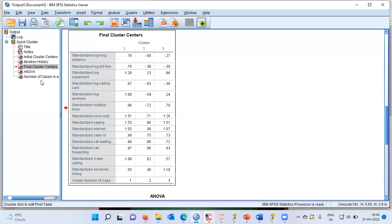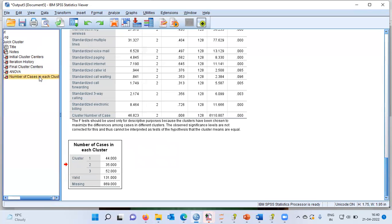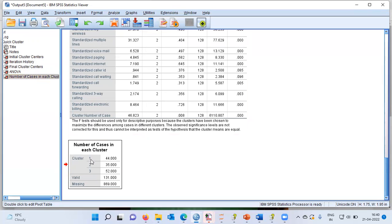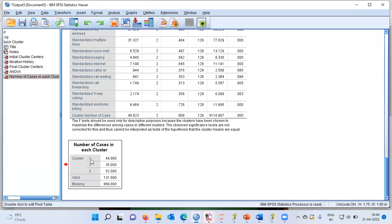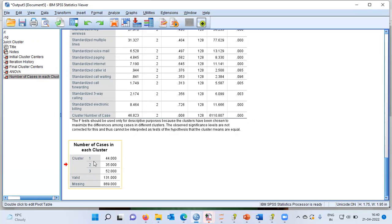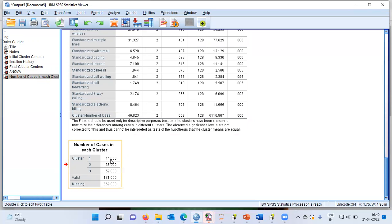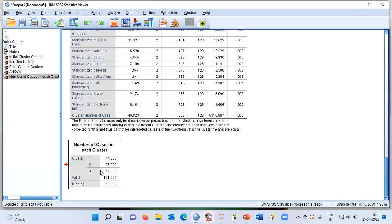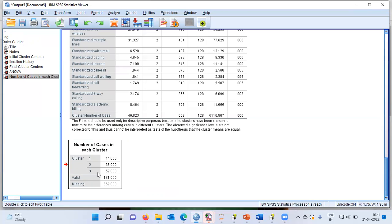Let me now go on to the final table, which is called as number of cases in each cluster. What does this indicate? This simply indicates the number of records which belong to each segment. If you look at the first cluster, around 44 members belong to the first cluster. In the second cluster, we have 35 members, and in the third cluster, we have 52 members. Unfortunately, members in the third group, though their sample size is relatively higher, they are small spenders.